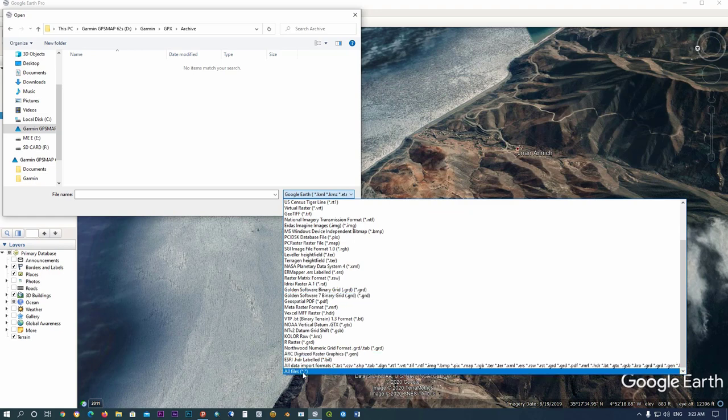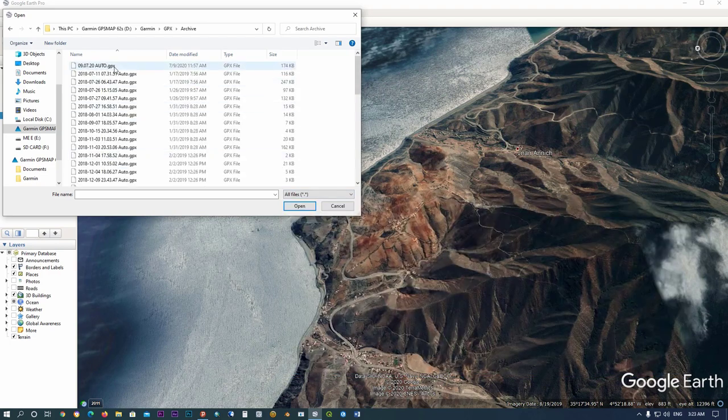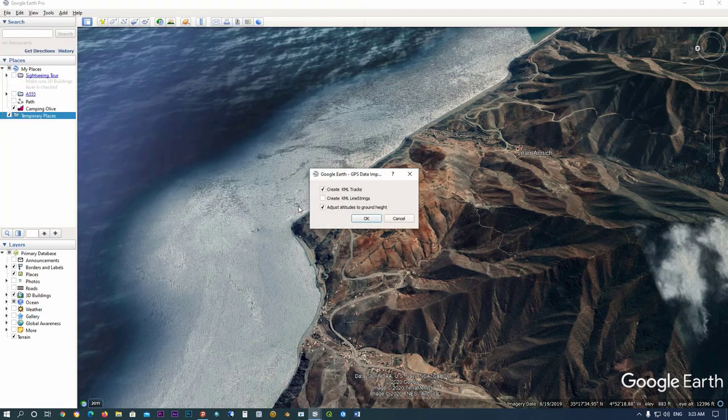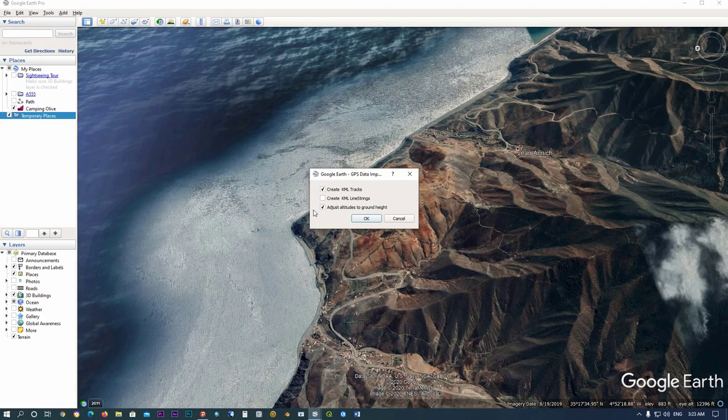In file format, click on GPS or click on All Files which include GPS file. Click on your file and click Open. In this menu, check Create KML Tracks and Adjust Altitudes to Ground Height.